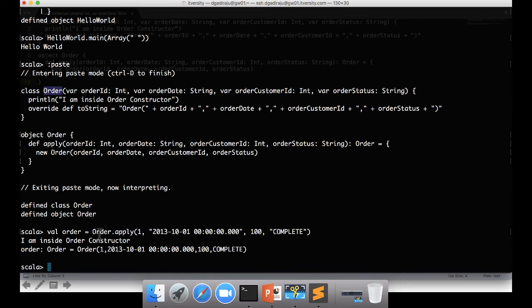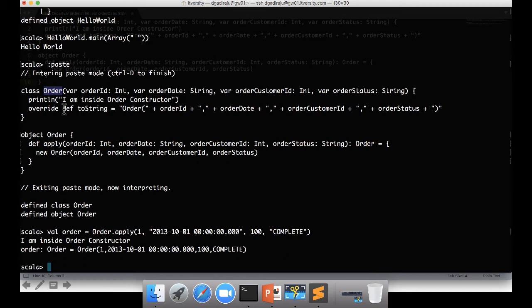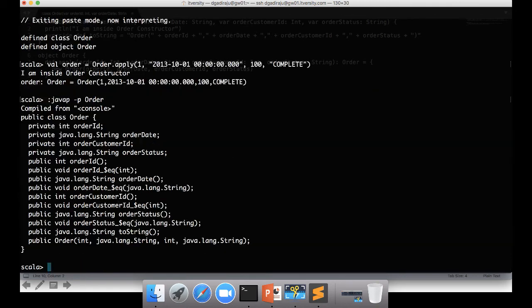So even though I am applying method on the object, internally it is actually creating order of type this one. If you recollect javap to see the metadata, if I run javap command, there is not much difference for whatever we have seen earlier.